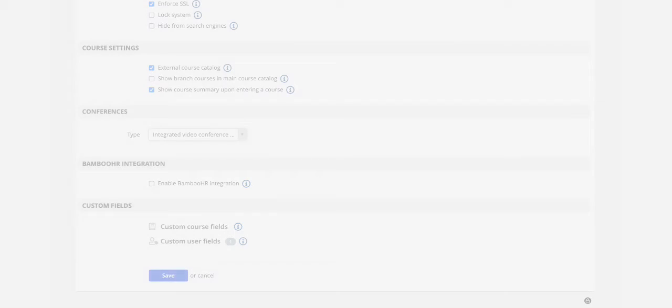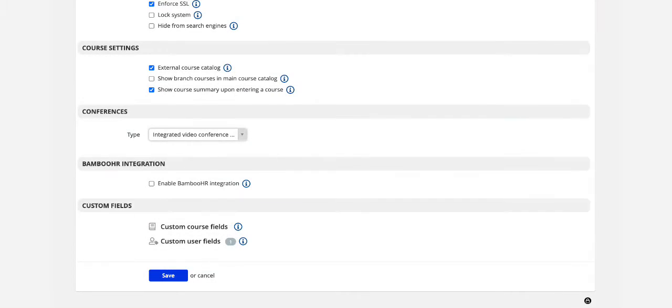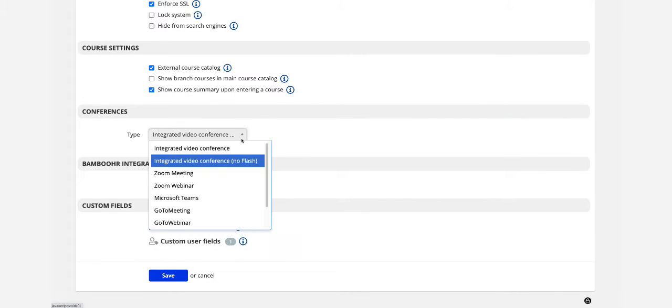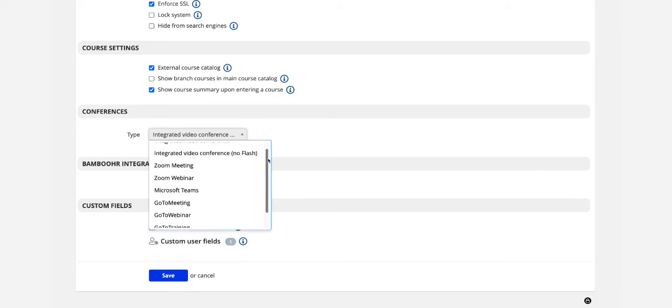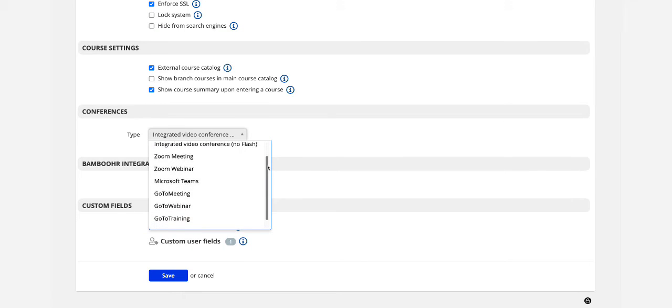You can do this with conferences. Let's see how you can host the conference using the native TalentLMS integration or your company's BigBlueButton, GoToMeeting, Training Webinar, Microsoft Teams, or Zoom account. If an administrator has already connected the two, log in as instructor and navigate to Conferences.